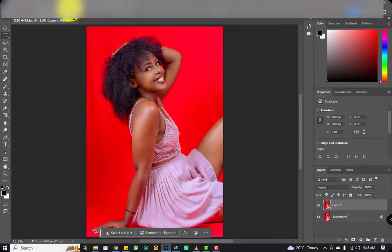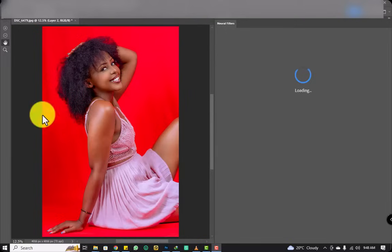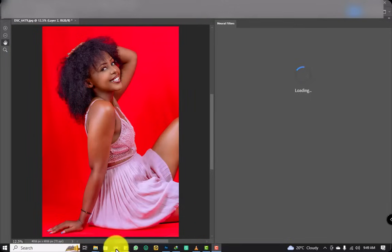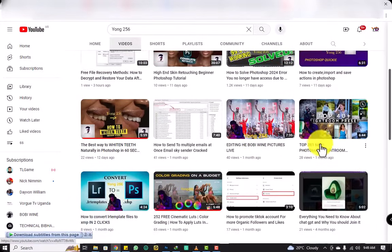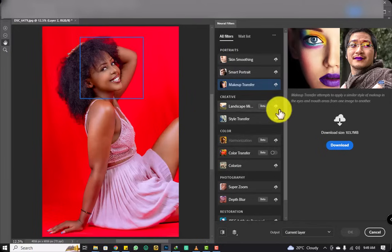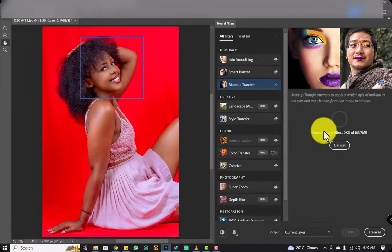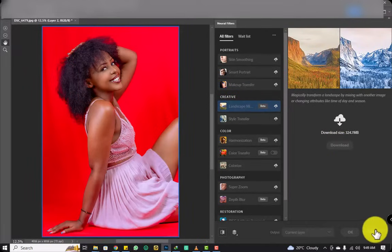Before we go further, let me show you the filters. Let's go to Filter > Neural Filters and check them out. You can see these are the filters — you have to download them, and when you try downloading them, some will refuse. You see — they refuse. So today I'm going to solve this problem with the neural filters.